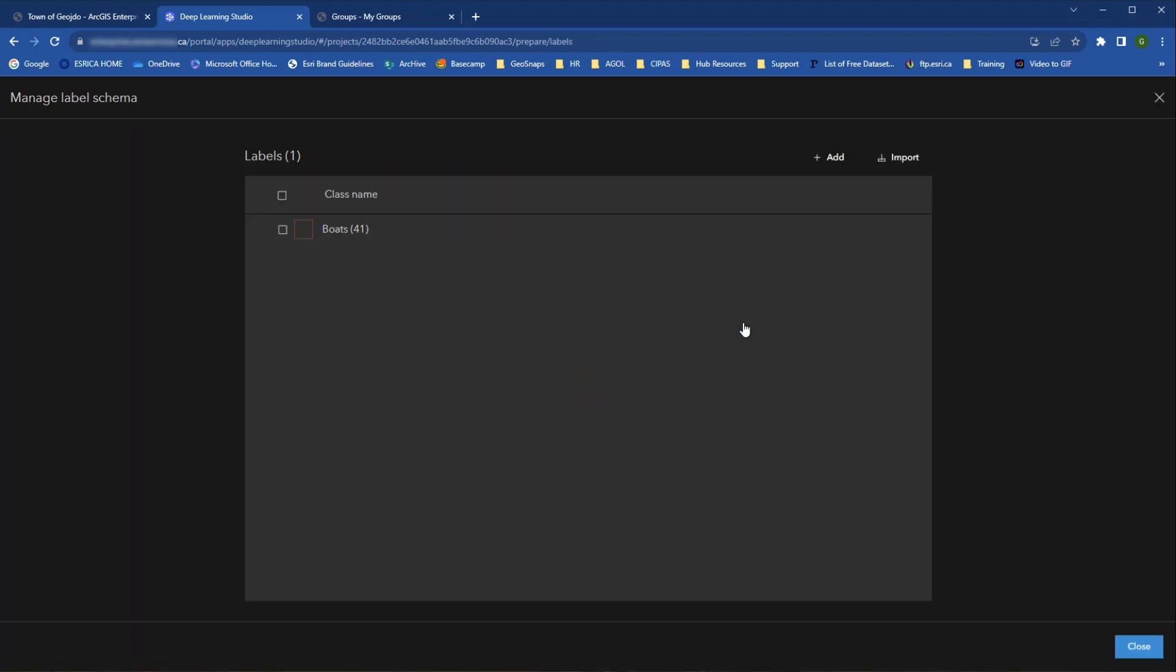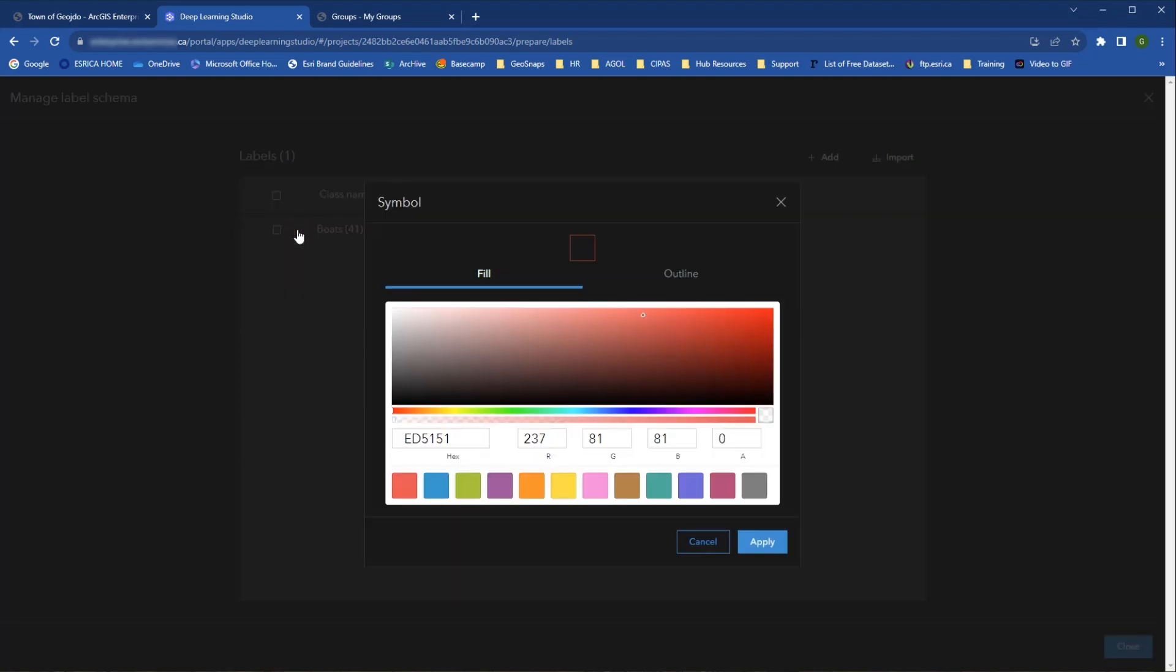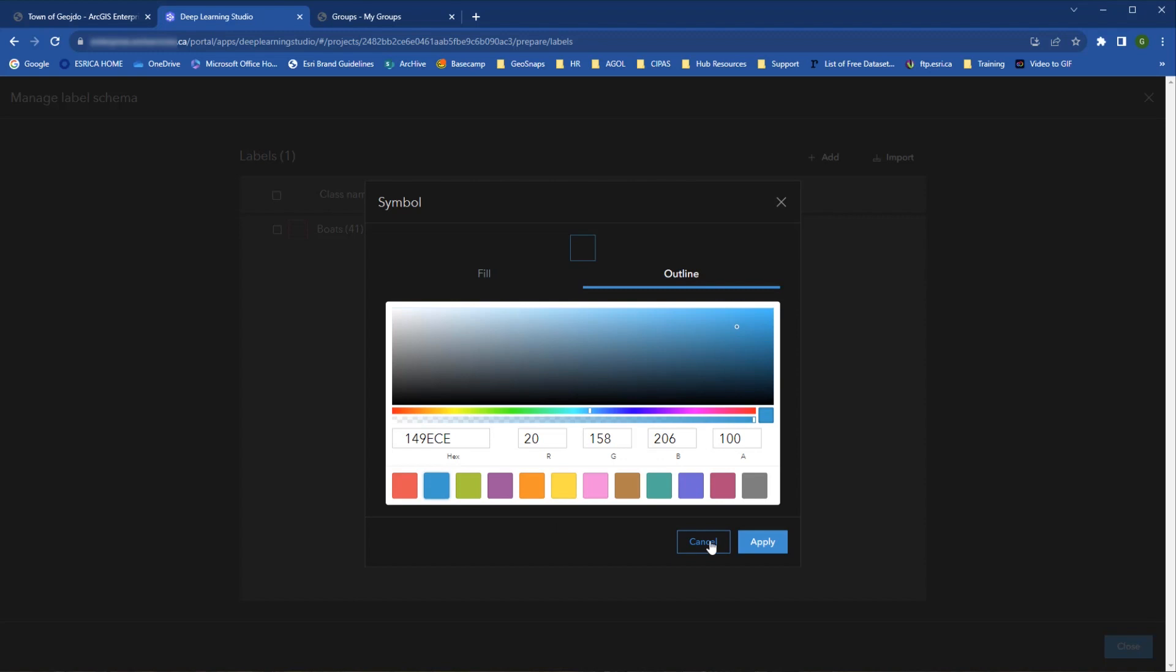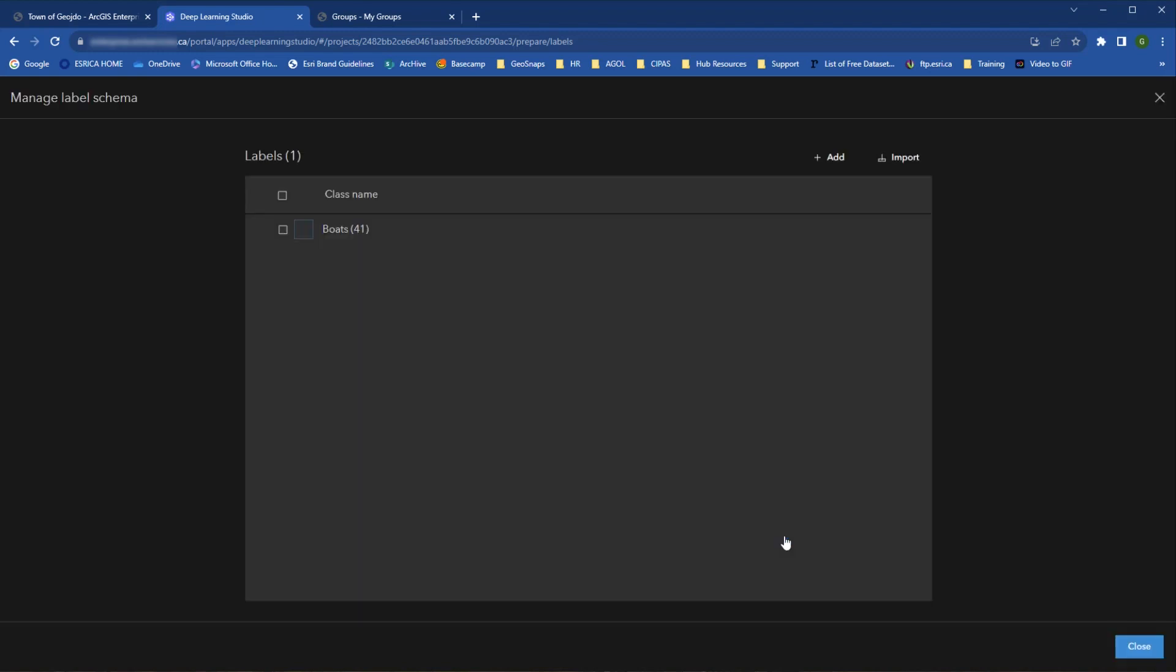Under Manage Label Schema, analysts and project owners can alter the label schema being used in the project. You can add, edit, or delete labels, or import and export labels as classification schema items.